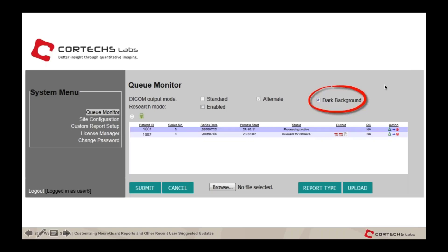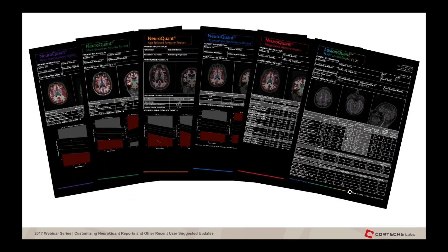This only applies to future reports — if you have a report already created, selecting dark background will not change it. You would have to reprocess using the dark background check. The white background reports are still available on the user interface for faxing or printing. On the user interface there is a new checkbox circled in red that says 'dark background report.' Once selected, all reports from that point forward going to the PACS system will be created with the dark background, while PDFs available on the system will stay with a light background.